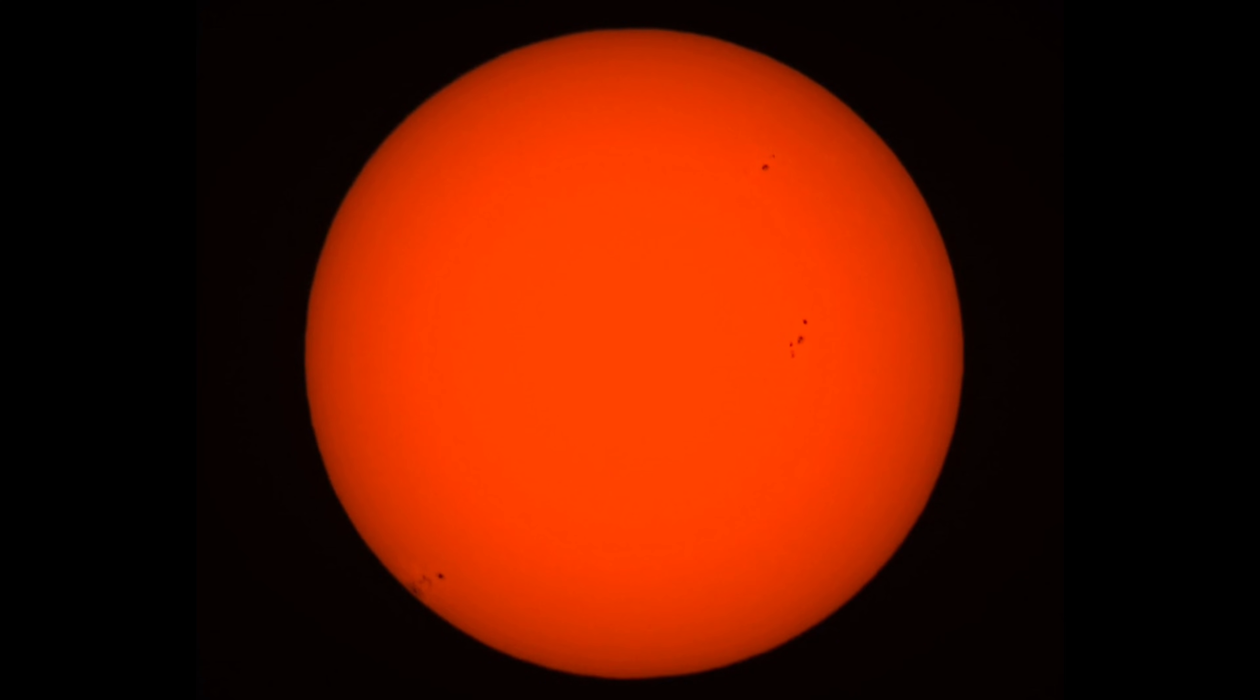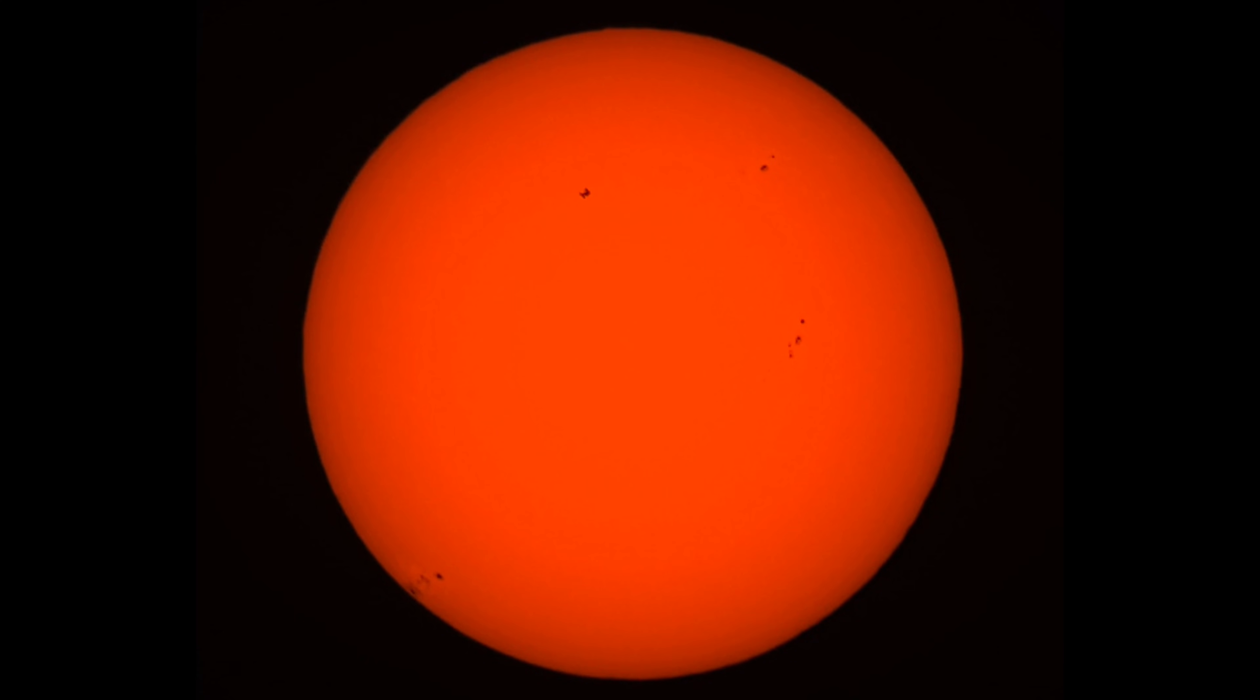Don't blink. Here it comes. Slow motion. Oh yeah, there it is. The International Space Station transiting the Sun. Absolutely amazing.